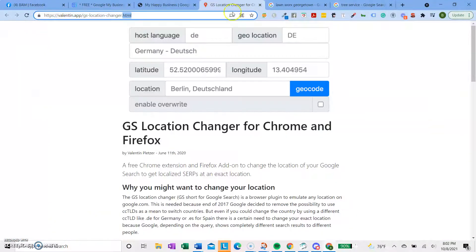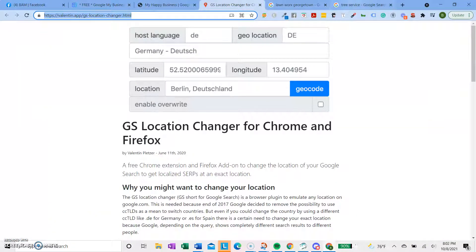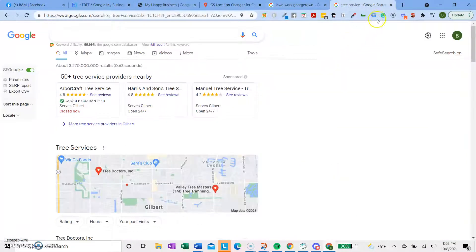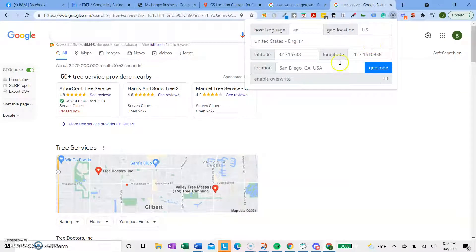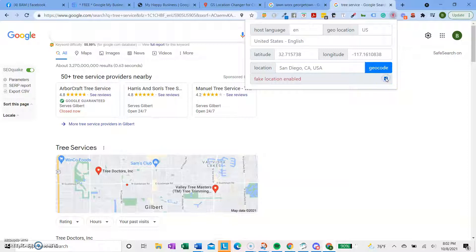So the first one is this Geolocation Changer. I've been using this one for a long time. It's really useful. You just click on it, choose the location you want, and then click Enable Overwrite.